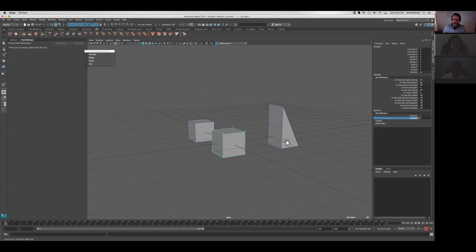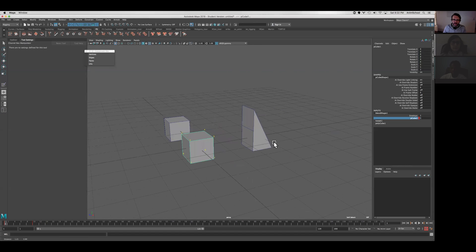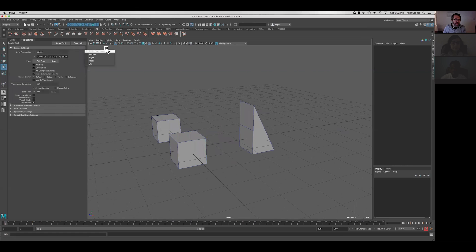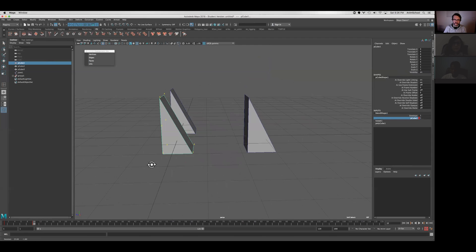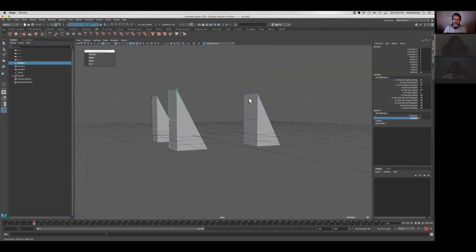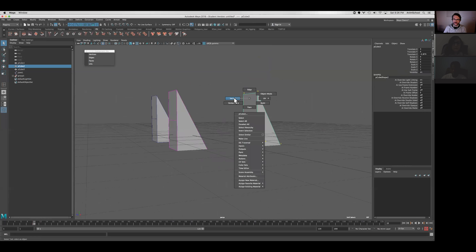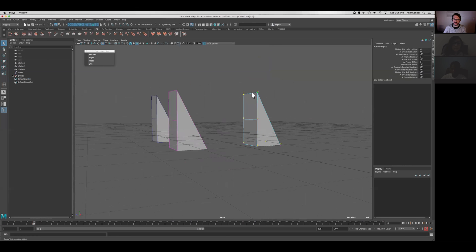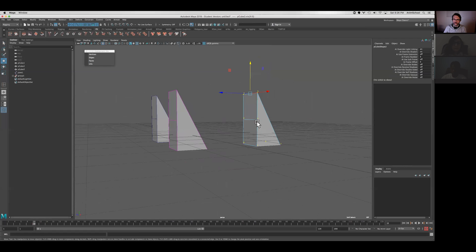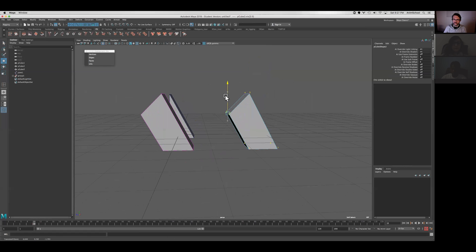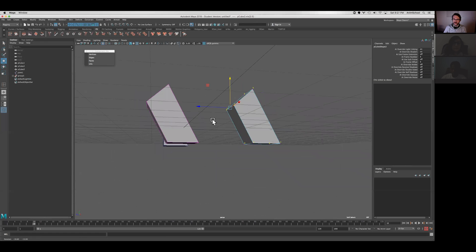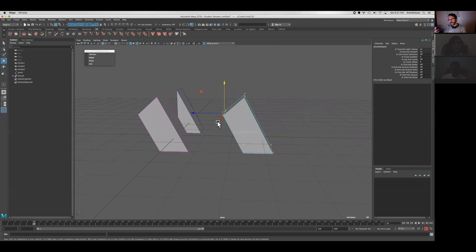Some other things that are important to talk about in blend shapes is you can edit the mesh, the target mesh, after you've created your blend shape deformer. So you can tweak your blend shapes after you've actually connected them together. So it gives you the opportunity to create shapes and connect them all together,